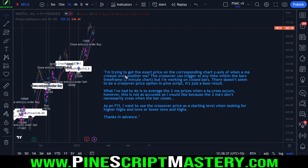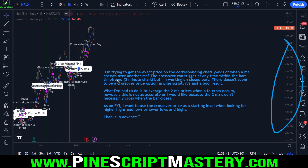So the question is: I'm trying to get the exact price on the corresponding chart y-axis when a moving average crosses over another moving average. The crossover can trigger at any time within the bar's time frame, but I'm working on closed bars. There doesn't seem to be a crossover price option in PineScript — it's just a Boolean true-false result. What the student has been doing is averaging the two moving average prices when TA cross occurs. However, it's not as accurate as they'd like because the two moving averages don't necessarily cross when the bar closes. As an FYI, I want to use the crossover price as a starting level when looking for higher highs and lows or lower lows and highs.